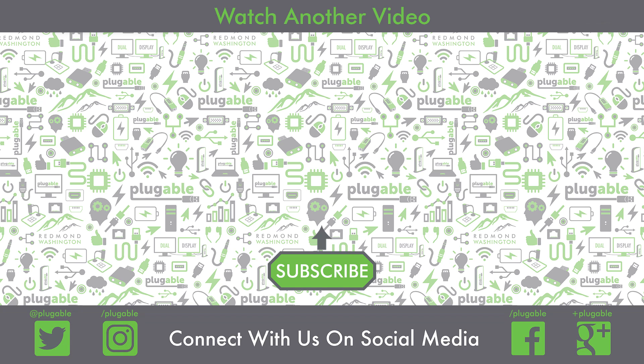We hope you enjoyed watching that video. Here's some of our other videos for you to check out. Thanks for subscribing, and don't forget to follow us on Twitter, Facebook, Instagram, Pinterest, and Google+.